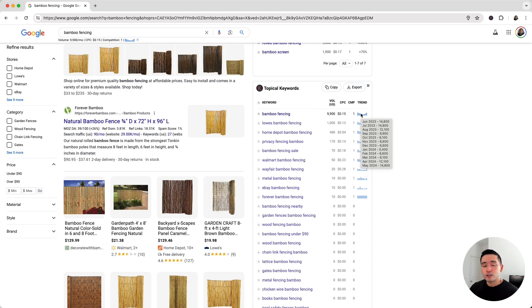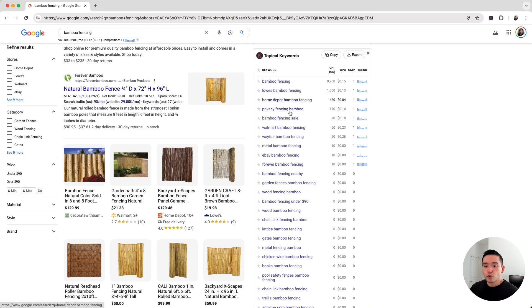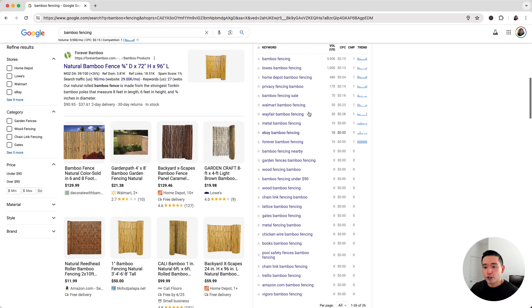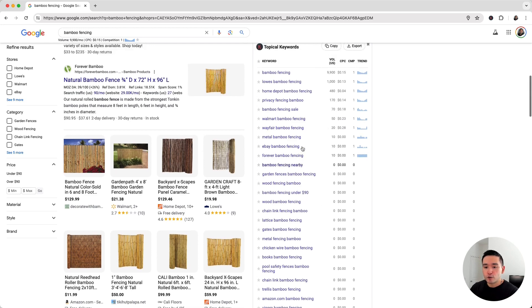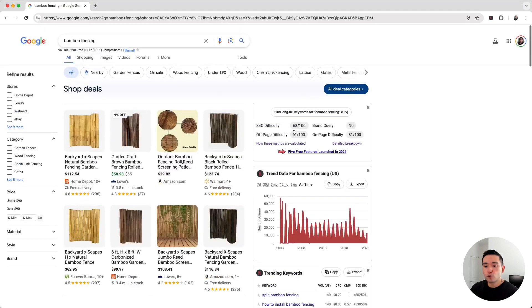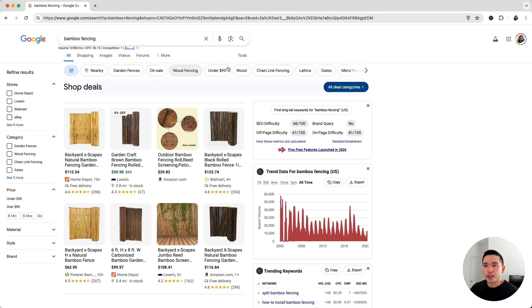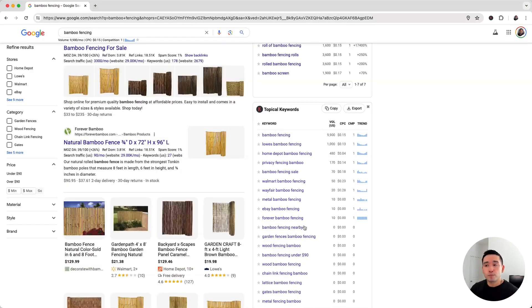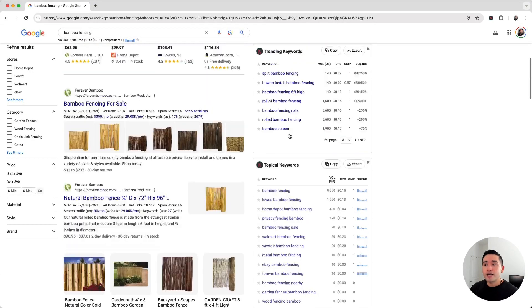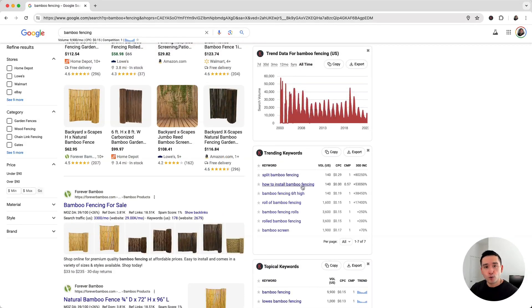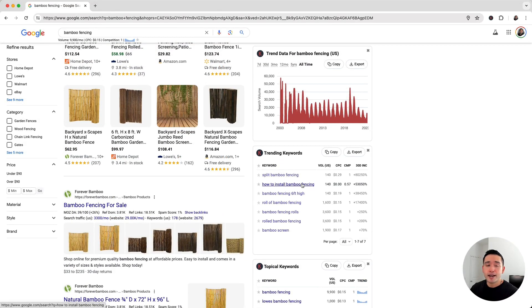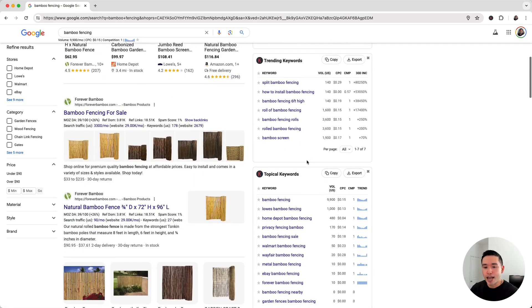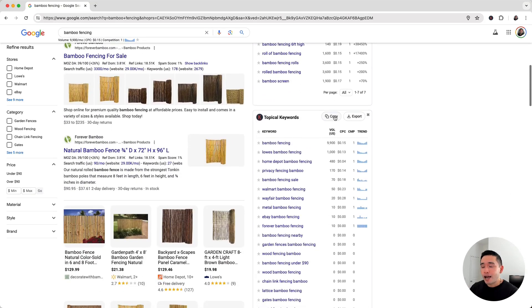This new feature is important to SEOs because it offers new opportunities to target and optimize more specific user-generated search queries directly influenced by Google's suggested topics. This is another piece of data that you can use along with the other widgets provided by Keywords Everywhere to help you plan out your SEO and content strategy.